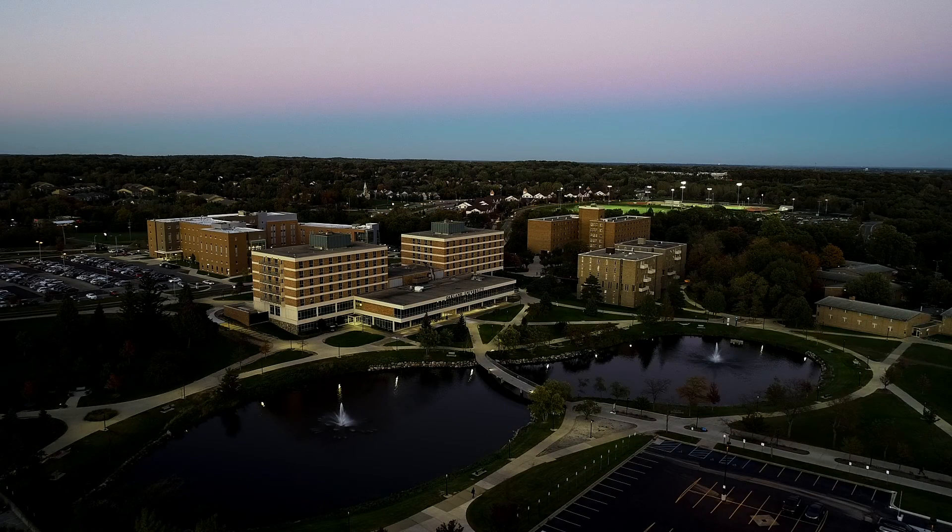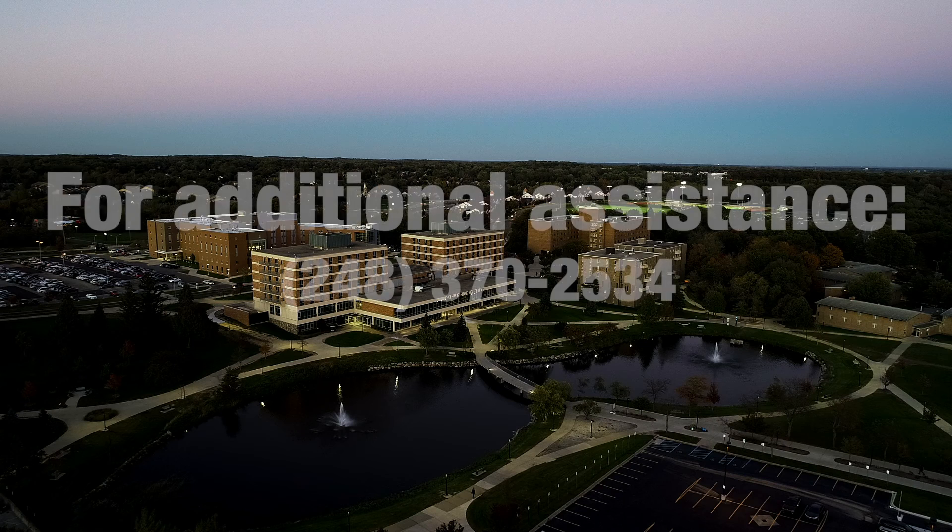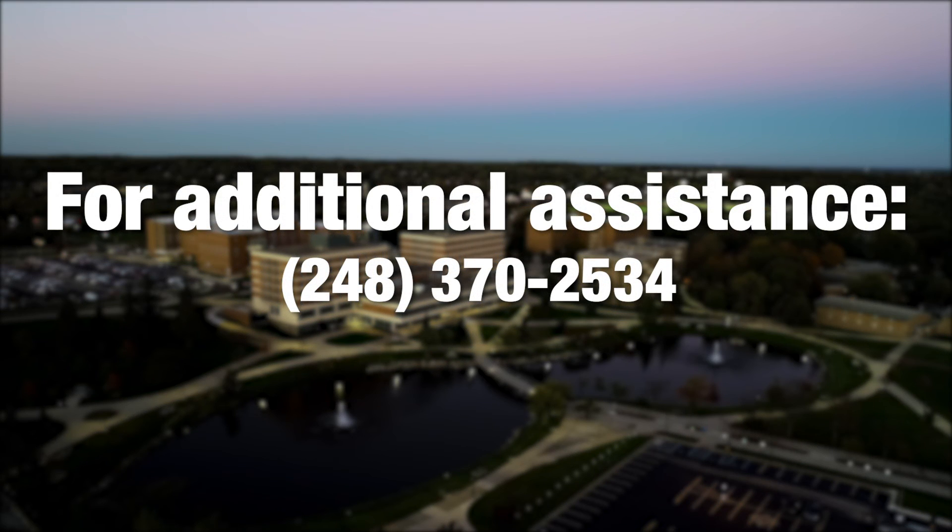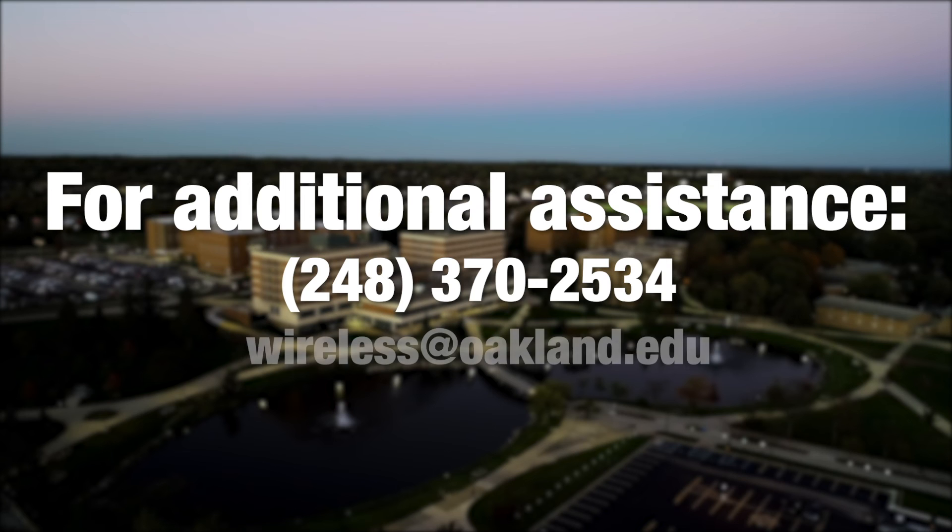If you have questions about any of the steps shown in this video or if you are in need of additional assistance, please contact us at 248-370-2534 or email us at wireless@oakland.edu.